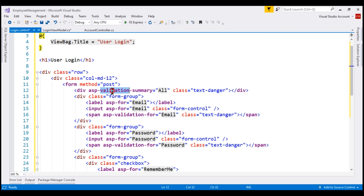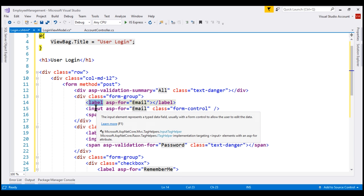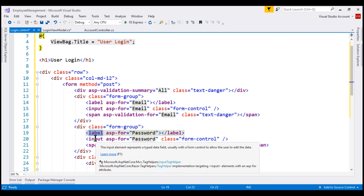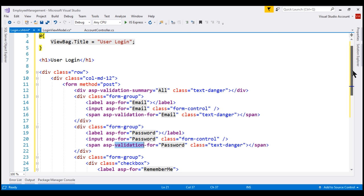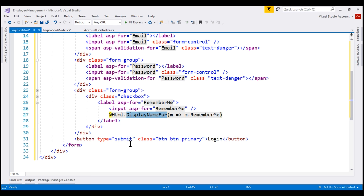To display any validation errors we might have, we're using the validation summary tag helper. Inside this div, we have three elements to capture user email: a label, an input element, and then the validation tag helper for email. The same is true for password — a label, input element, and then the validation tag helper. And then finally, to get the remember me checkbox, we have a label and then we are using an input element along with the HTML helper display name for. And then finally, the submit button. The text on the submit button is login, and when this button is clicked, the login view is submitted to the server using a post request.